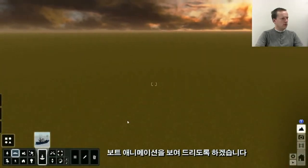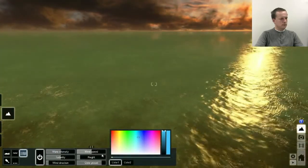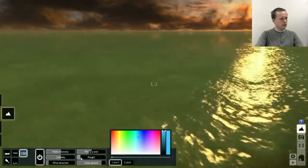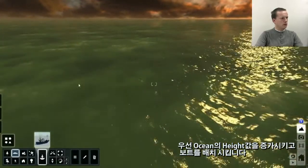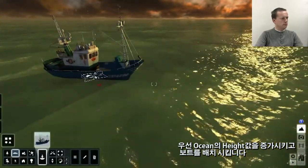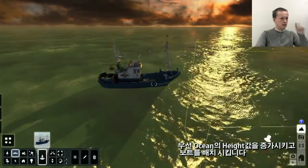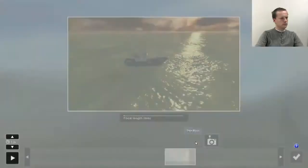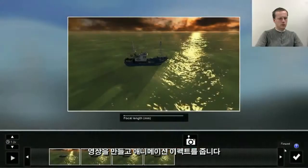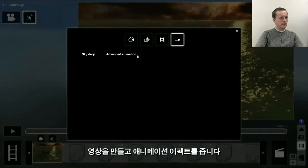Now let's animate the boat. First let's create an ocean where we will place a boat and make a small scene.